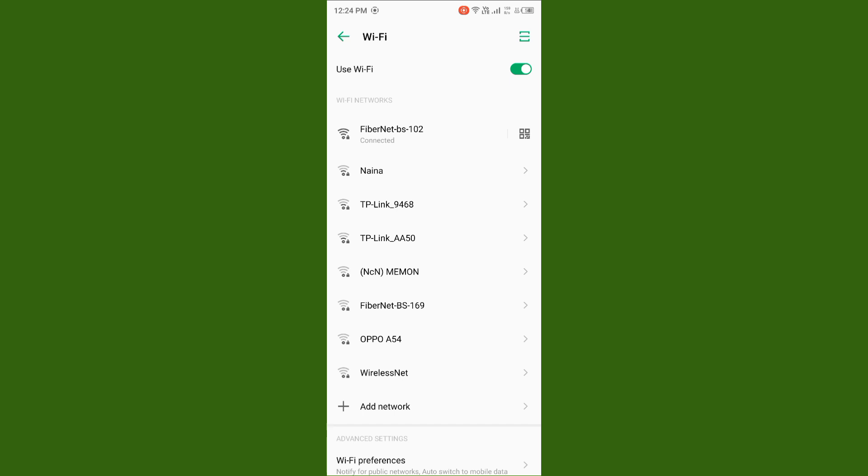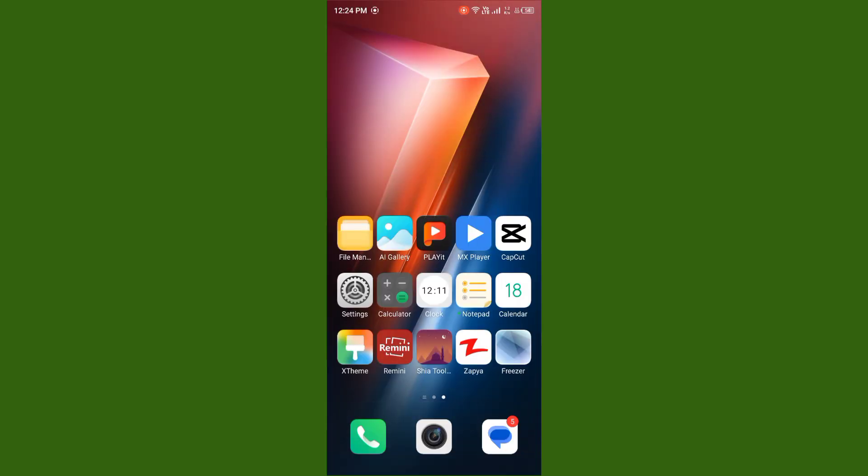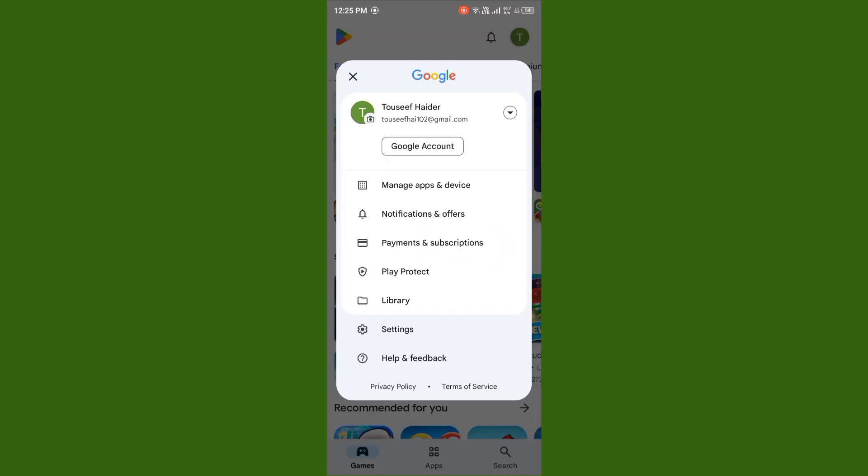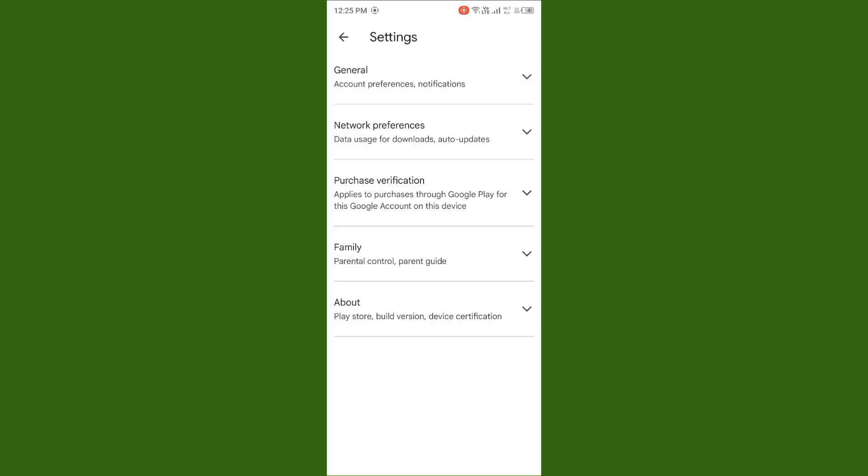After you do this, you need to go back, open your Play Store, tap on your profile, and tap on settings.